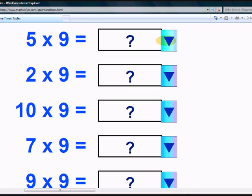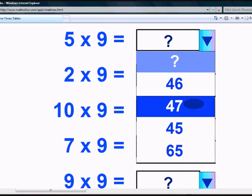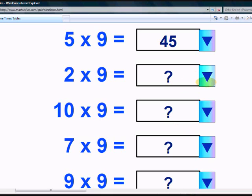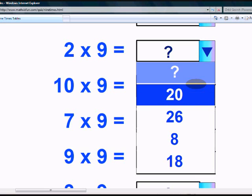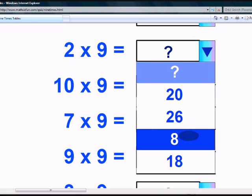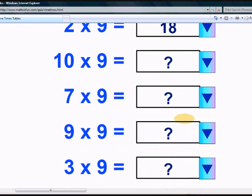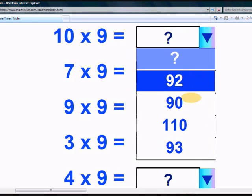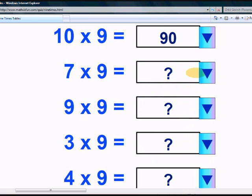Let's take this test. What is 2 times 9? Is it 20? Is it 26? Is it 8? Or is it 18? Yes, it is 18. What is 10 times 9? Easy one. 90. I know you got it. 90.